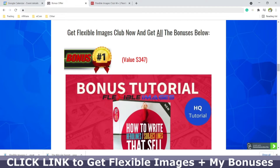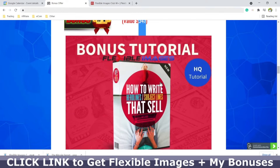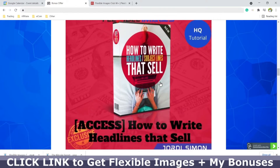Let me show you the bonuses I was talking about. Bonus number one is worth $347 and it's a tutorial on how to write headlines that sell. The image you make for your website or your ad is what will get people's attention — people look at images first. Then after a few seconds, the next most important thing is the headline on the ad or webpage, and that headline has to be very well written and intriguing. This bonus will give you good tips on how to do that.